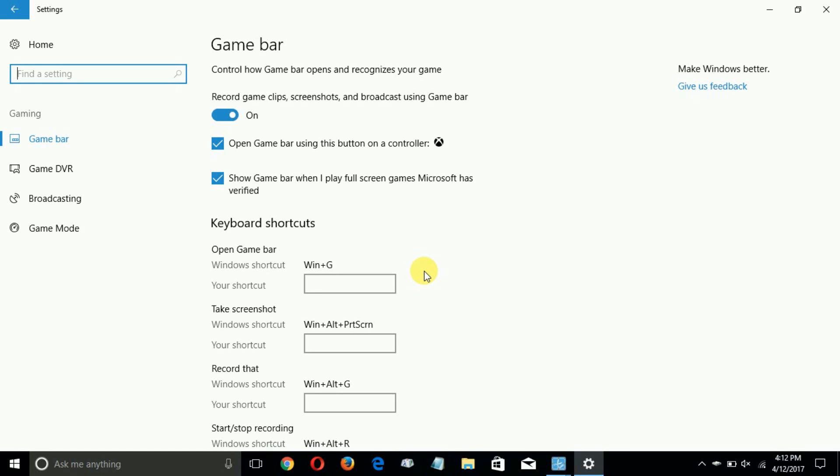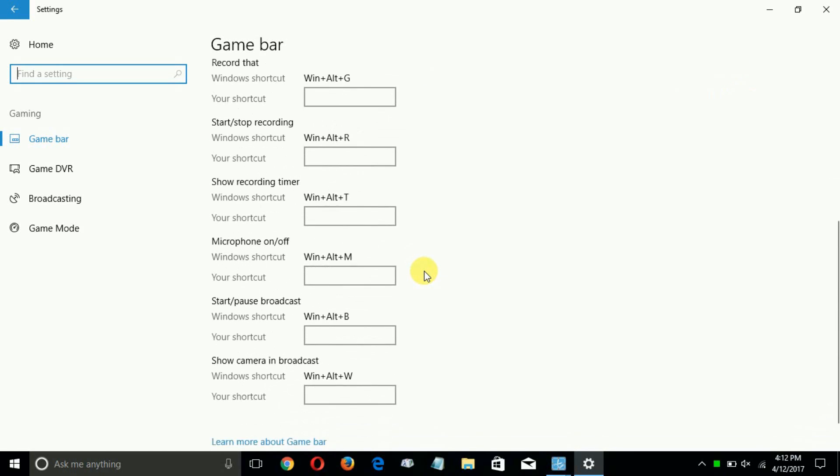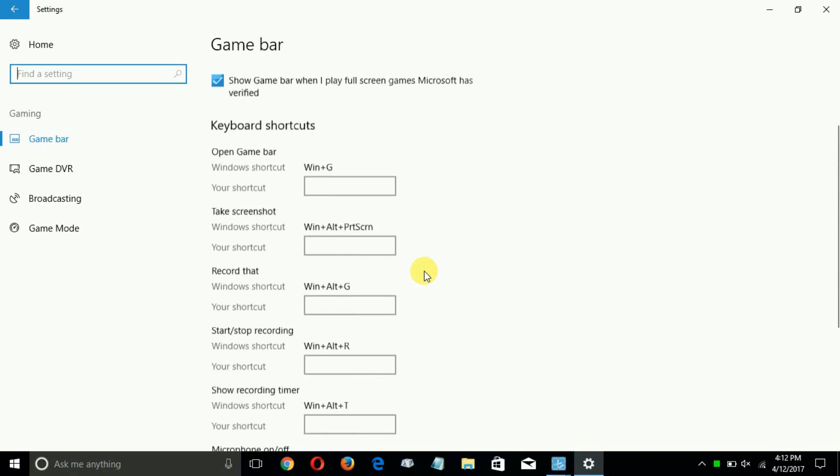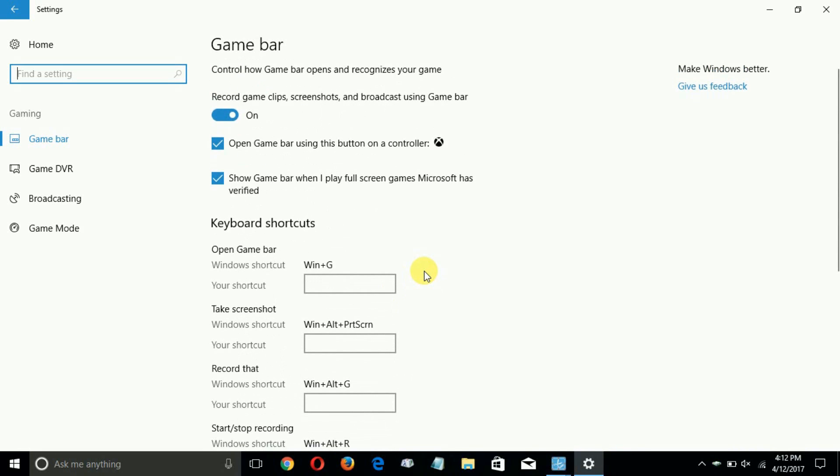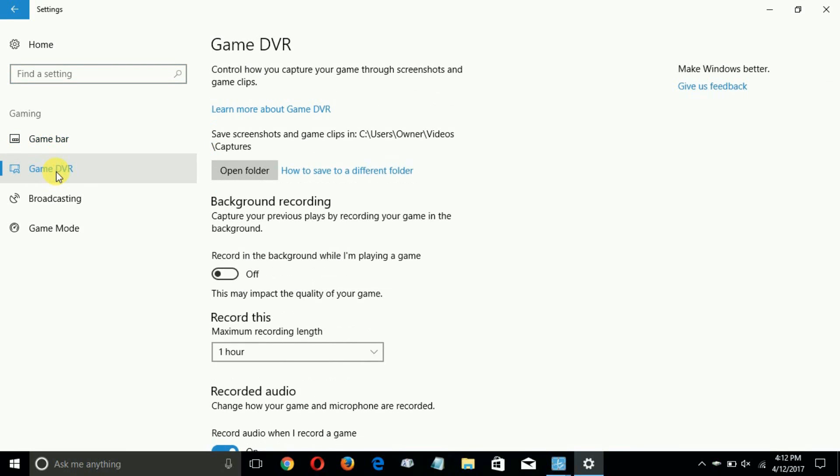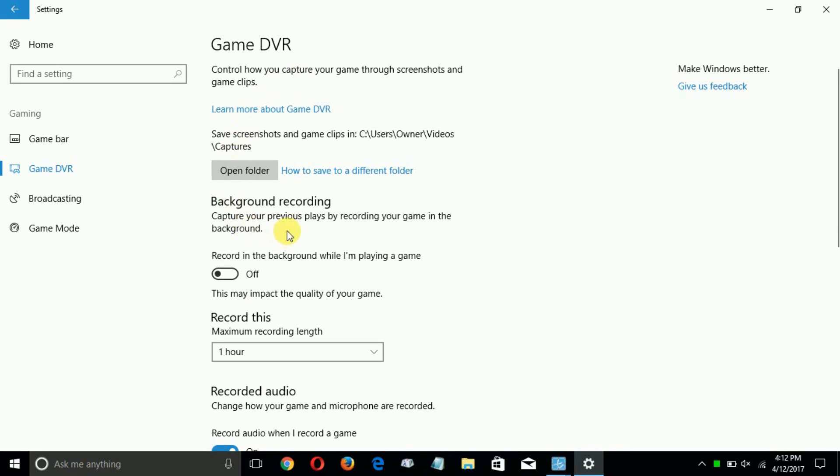That opens up a settings window where you can adjust multiple things to dedicate resources to your gaming experience. By default you can see that it is enabled so you can go ahead and make adjustments to it if you like.